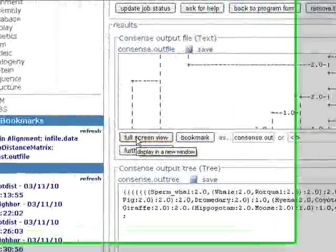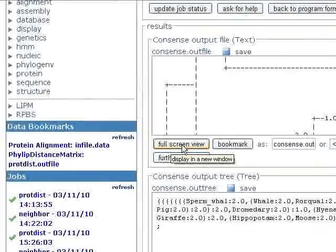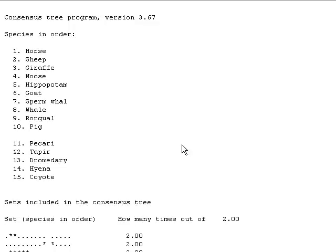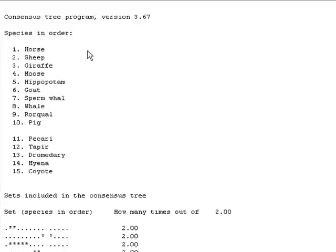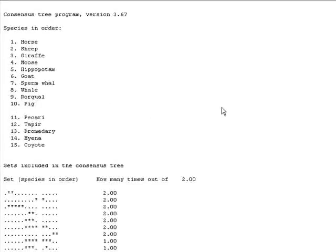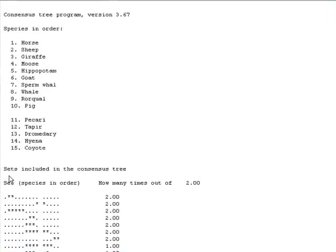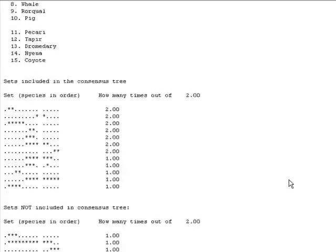If you want to see this in full screen, click this button. We have our species in the order that we provided in the multiple sequence alignment. Here are our sets included in the consensus tree.